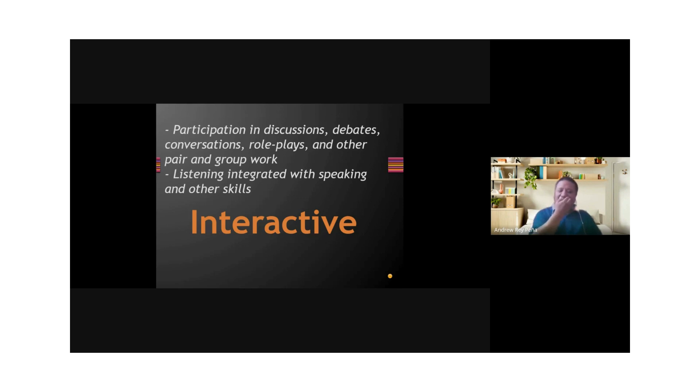So these are the types of classroom listening performances, and they are very useful in the classroom.